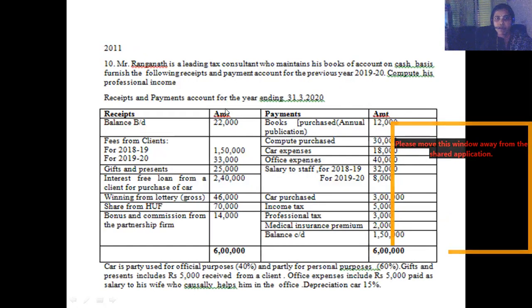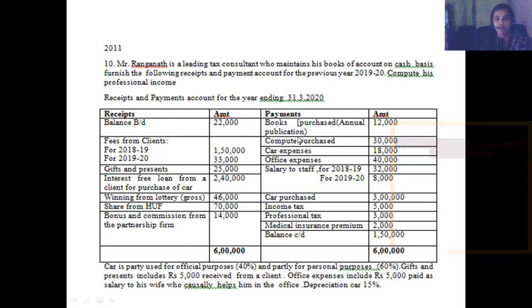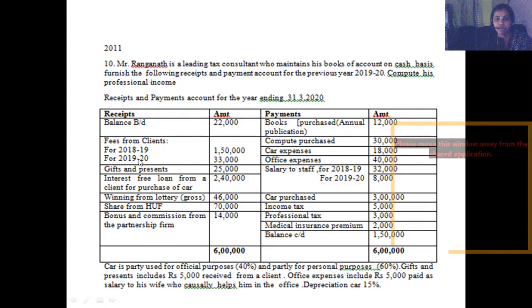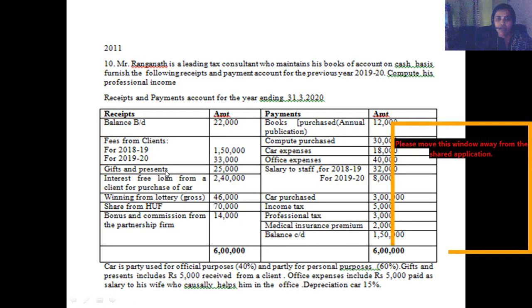Next is the 2011 paper. Mr. Ragnath is a leading tax consultant who maintains his books of account on cash basis. He furnishes the receipts and payments account. Fees from clients is ₹1,75,000. We also have gifts and presents.